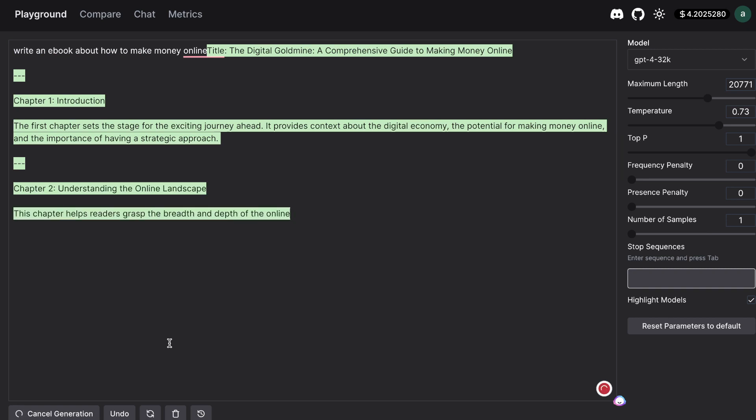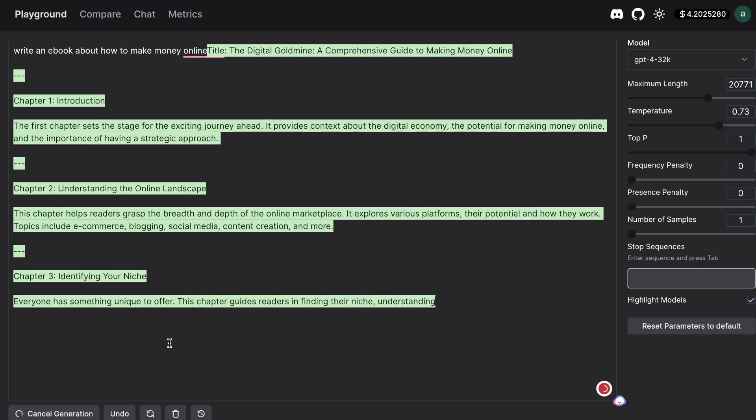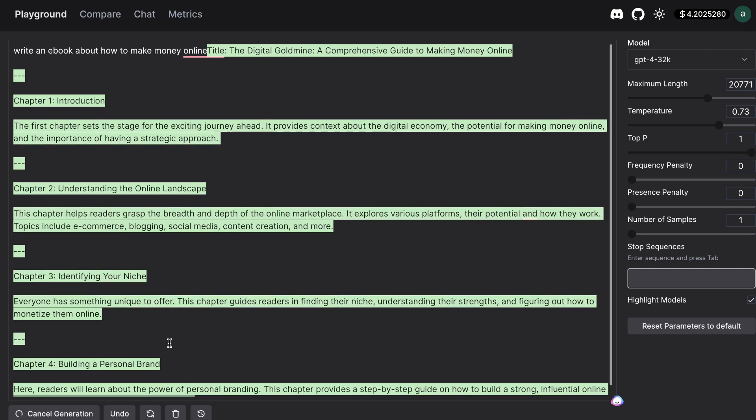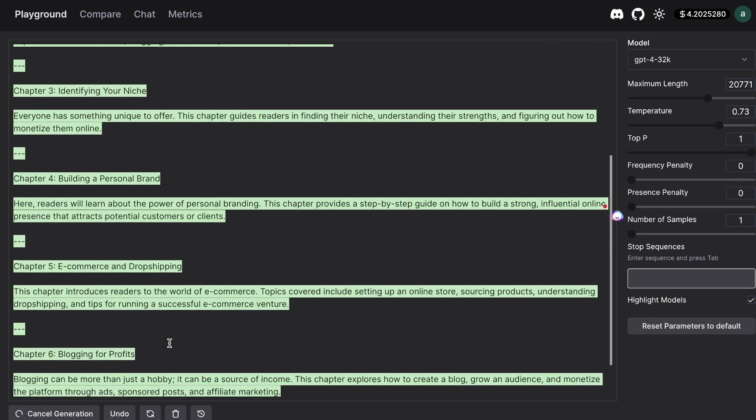Okay so I've asked it to just write an ebook about how to make money online. I didn't put any sort of targets in terms of word length so let's go ahead and see how much content we're able to get back here. This doesn't seem like it's going to be long by any means because we're already on chapter 6.